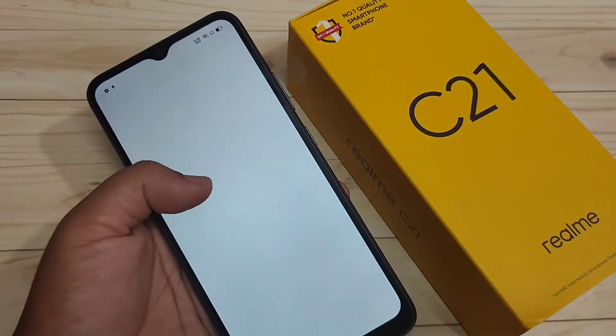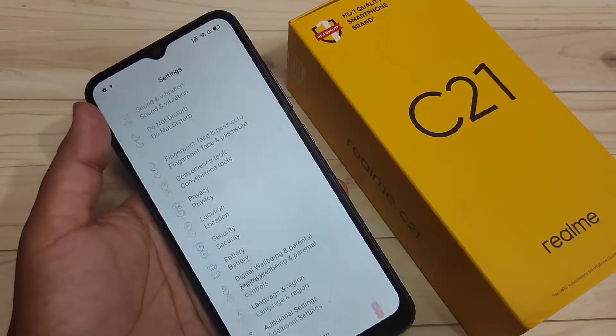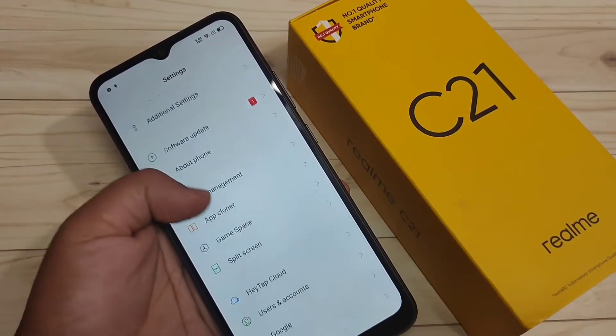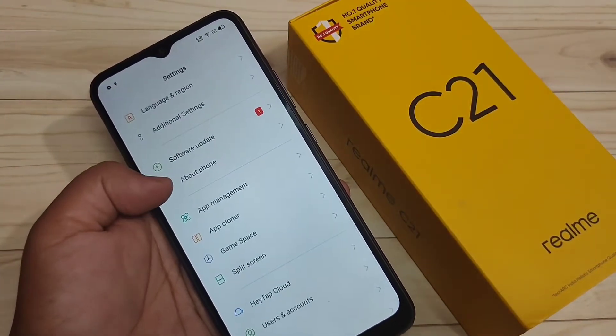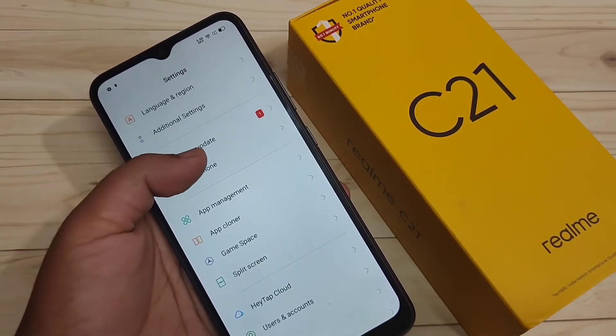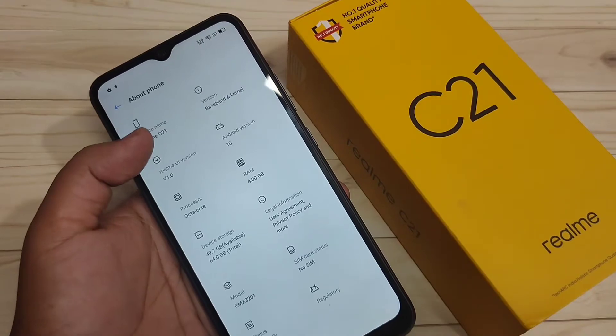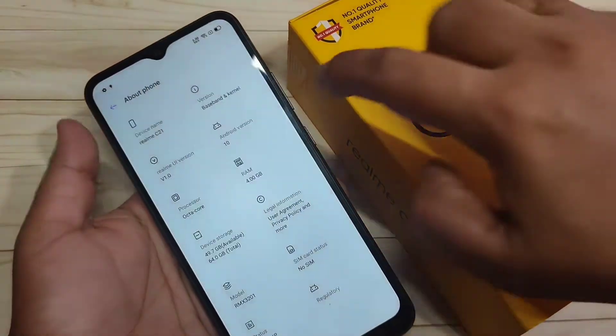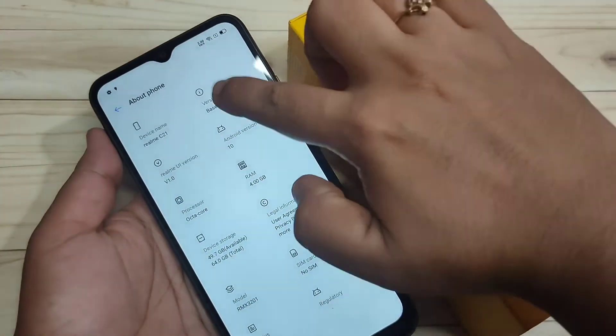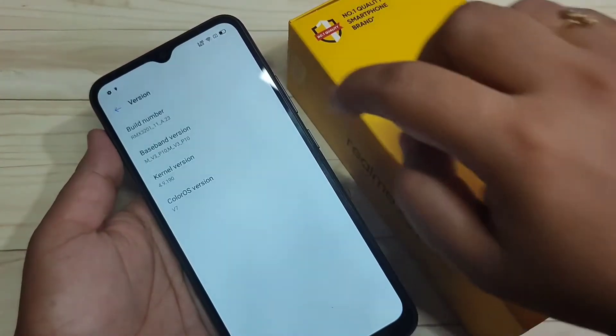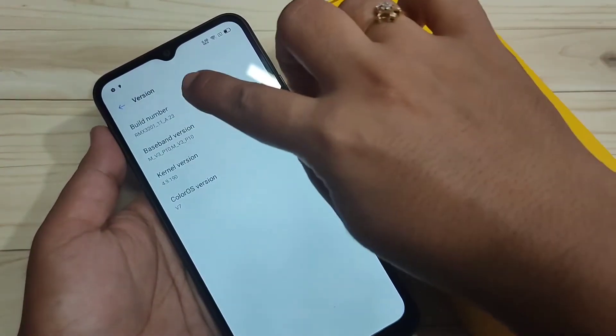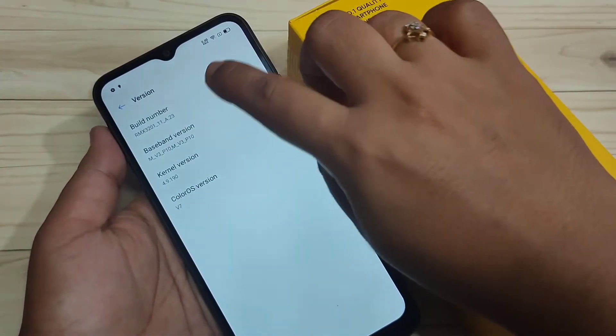For this, go to settings and scroll down. Tap on about phone. You can see the option about phone, tap on it. Here you can see the option version, tap on it. And here you can see the build number.